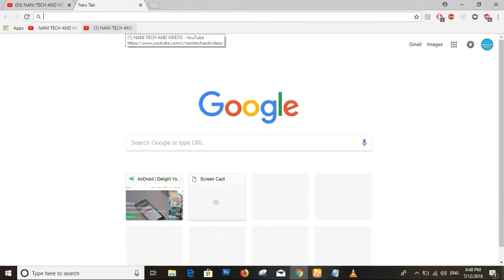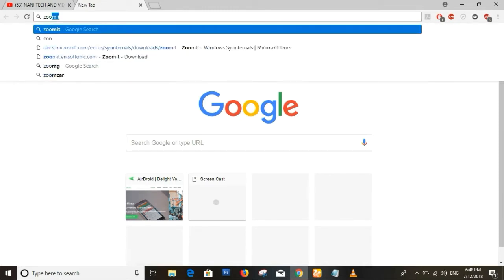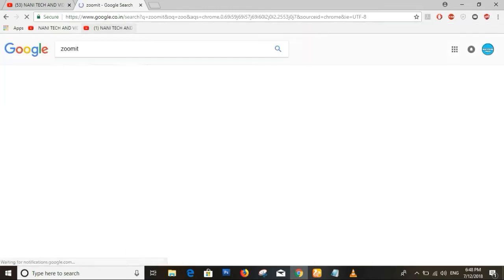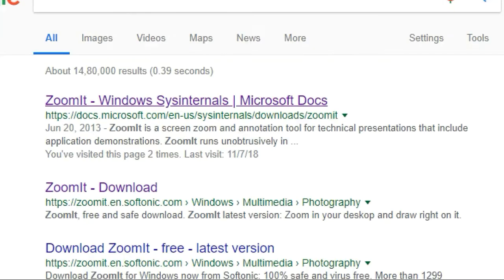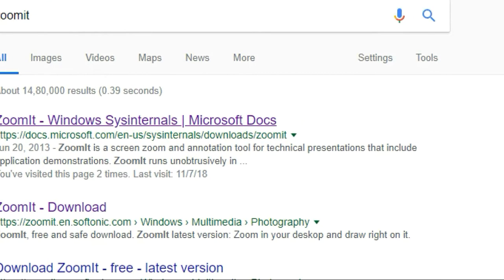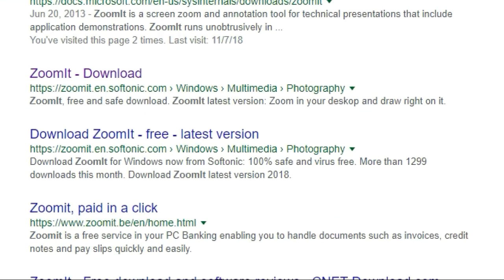I will show you the screen. I will show you the zoom in Google. I will show you the zoom in. I will show you the file.